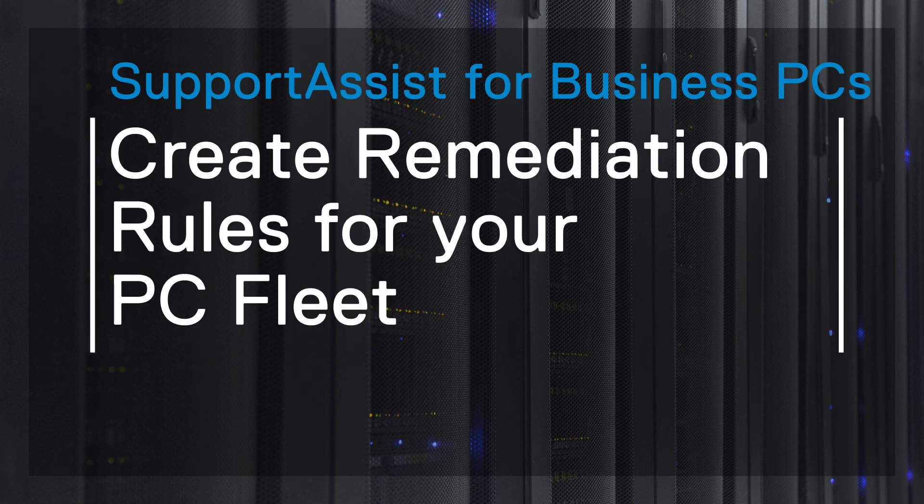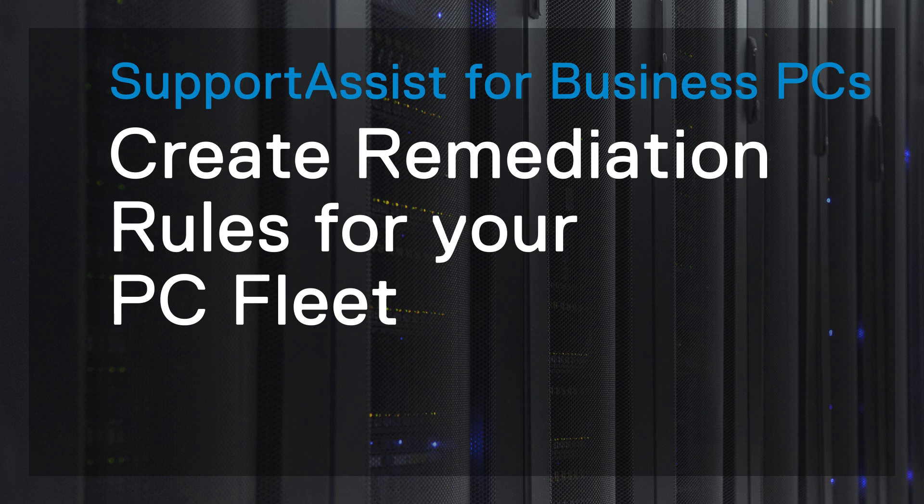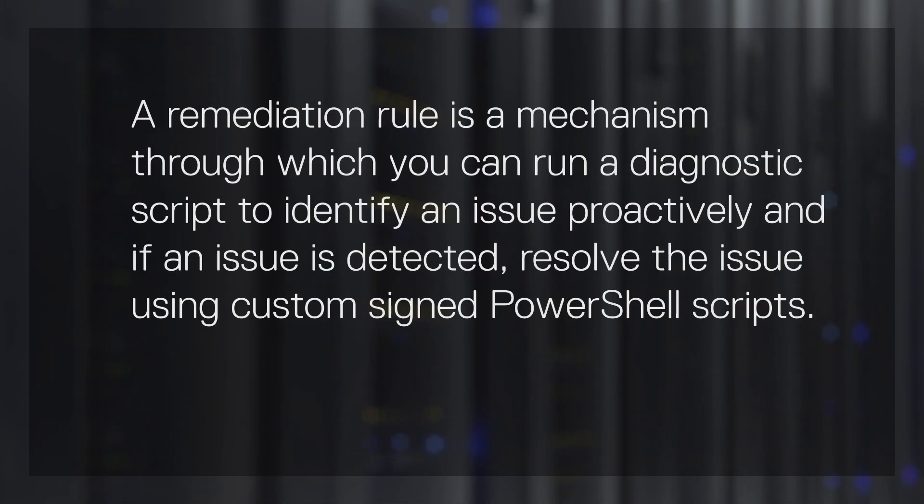This video demonstrates how you can create remediation rules that help proactively identify and automatically resolve issues or threats that occur on the PCs. A remediation rule is a mechanism through which you can run a diagnostic script to identify an issue proactively, and if an issue is detected, resolve the issue using custom signed PowerShell scripts.